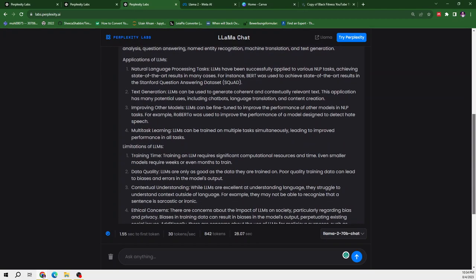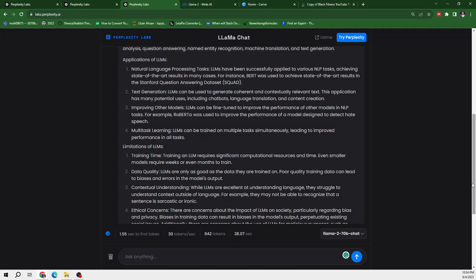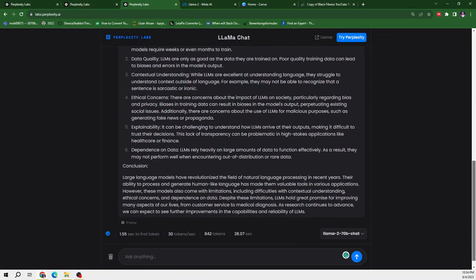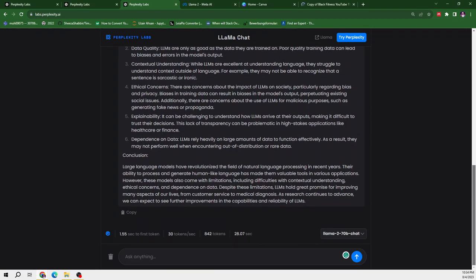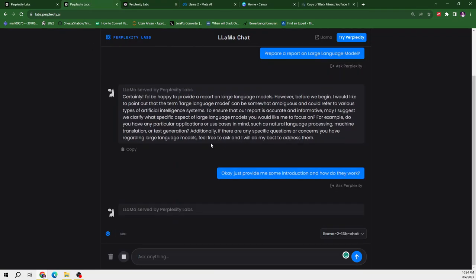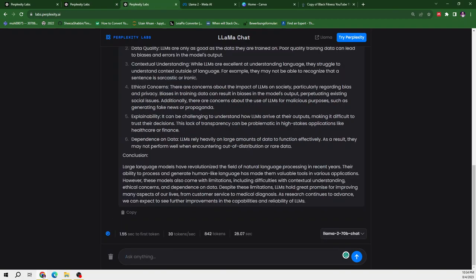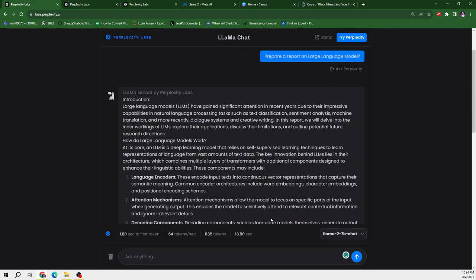And then it moves to the application of LLMs that it can be used in natural language processing, text generation, moving other models, multitasking. And then it talks about the limitations of LLM models. And then it concluded. From here, we can get an idea that this response is far better than Llama2 7B chat.